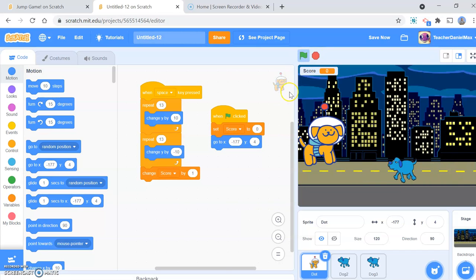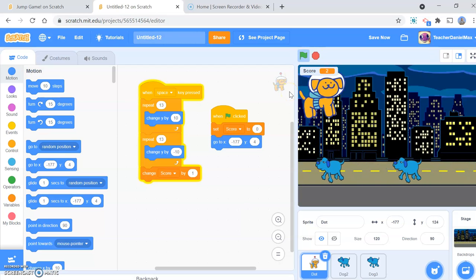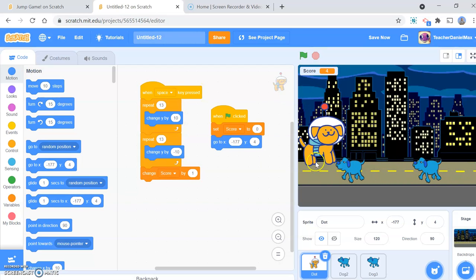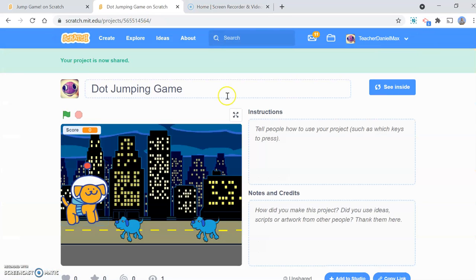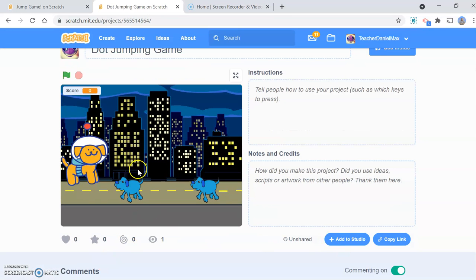The great thing about Scratch is you can change things and make them work. Every time you hit the green button, you'll reset and be ready to play. You can make it faster, you can make it go higher, easier or more difficult. When you're finished, you write your title — for example, 'Dog Jumping Game' — and then publish your game so anyone can watch it.